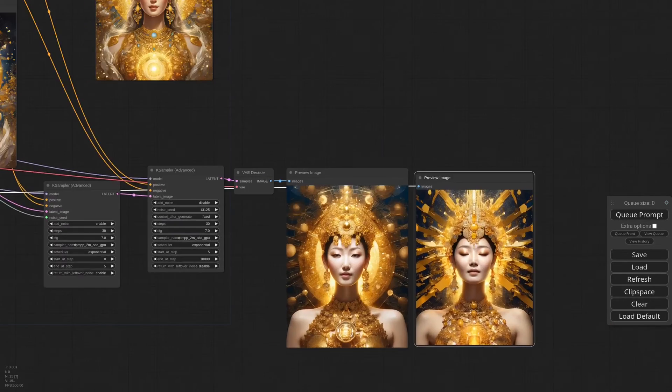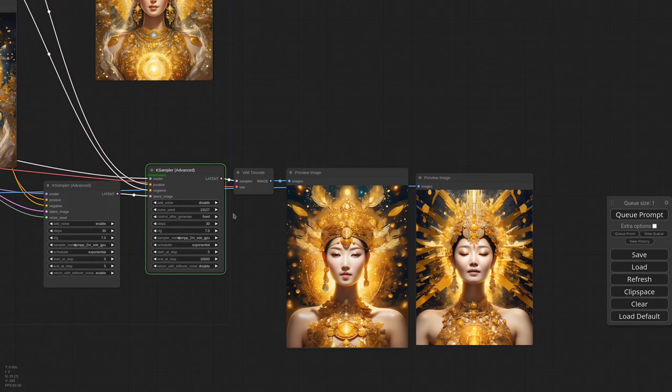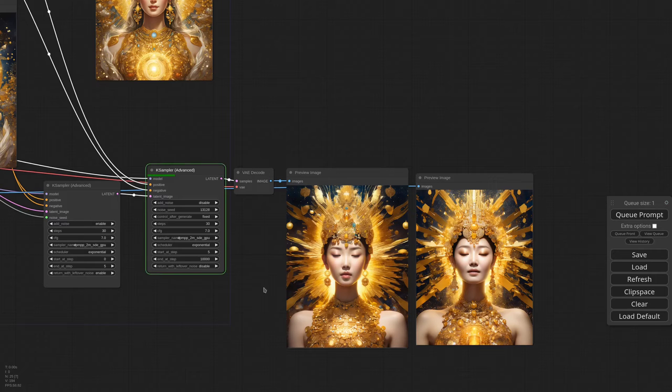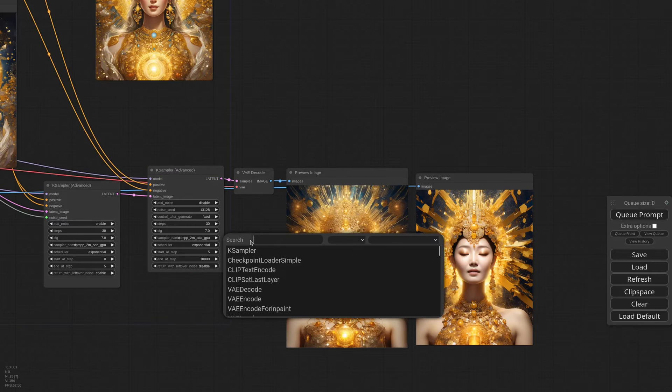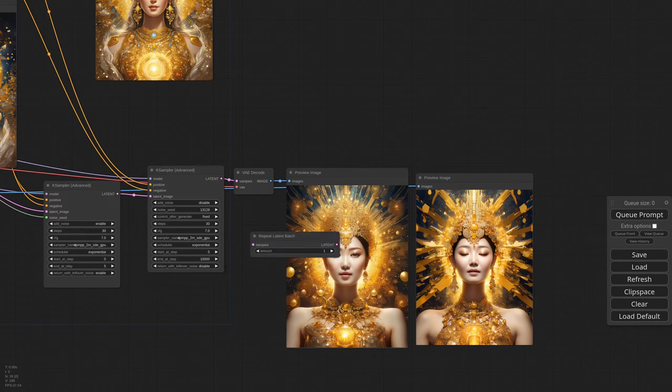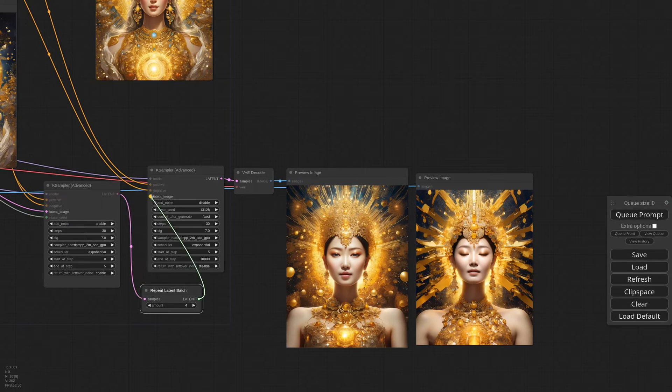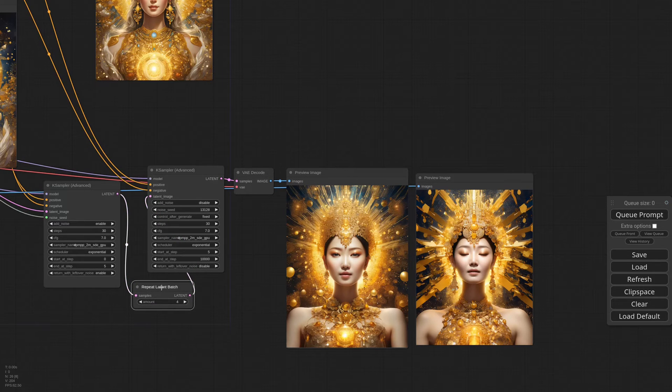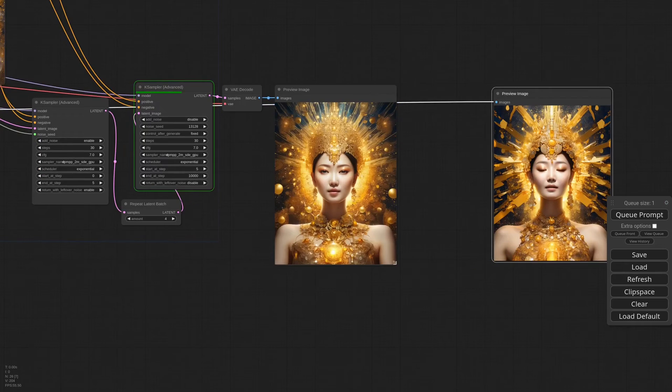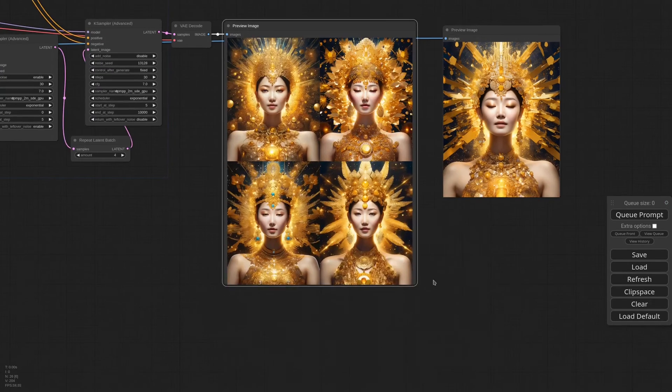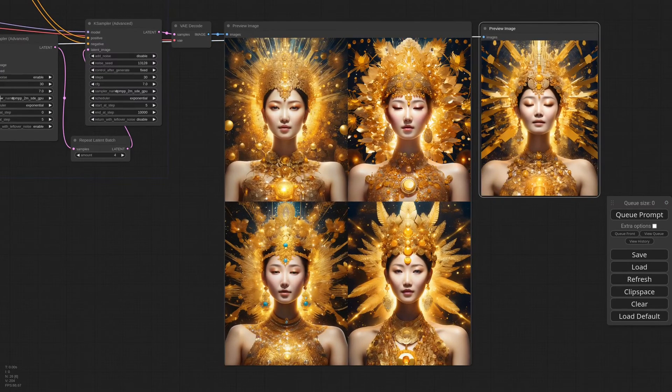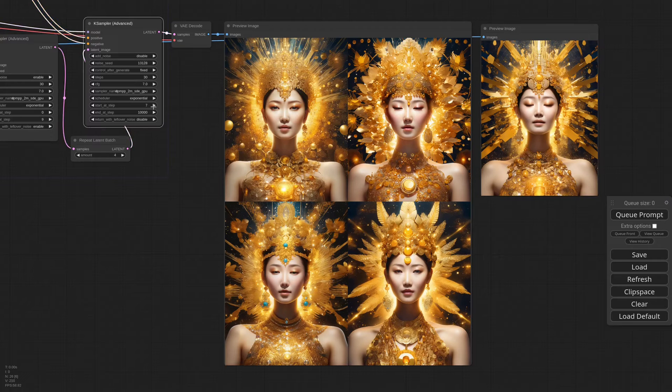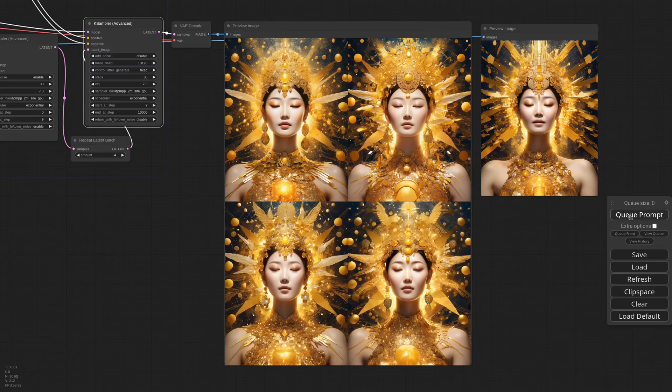Let's see how it goes. And this is basically an infinite variation machine. You just change the seed and you get as many options as you need. Of course we can do a batch of variations. I need a repeat latent batch node. Set the value to like 4. And generate again. Now we have a batch of 4 images with small variations.